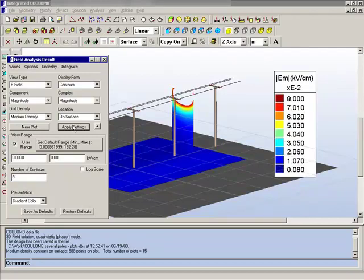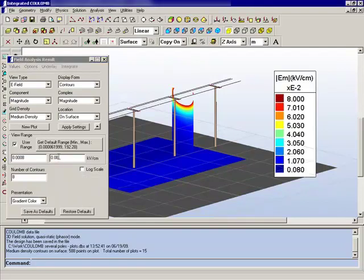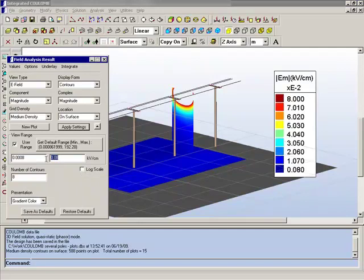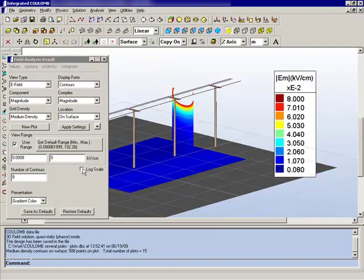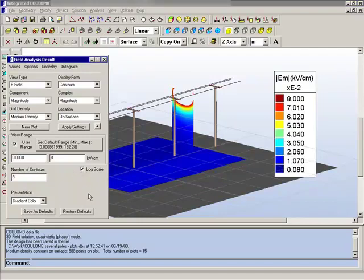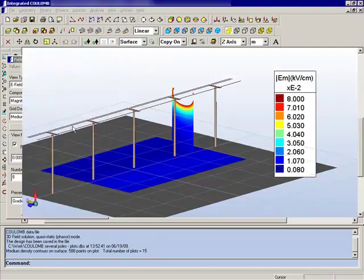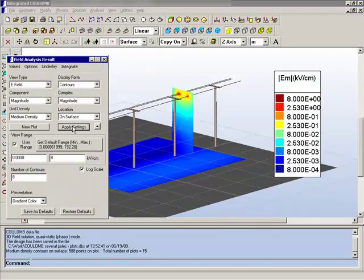Because of that, there is an option to present results in a logarithmic fashion instead. So if we return to 8 kilovolts per centimeter as the maximum and turn on the log scale and apply the settings...